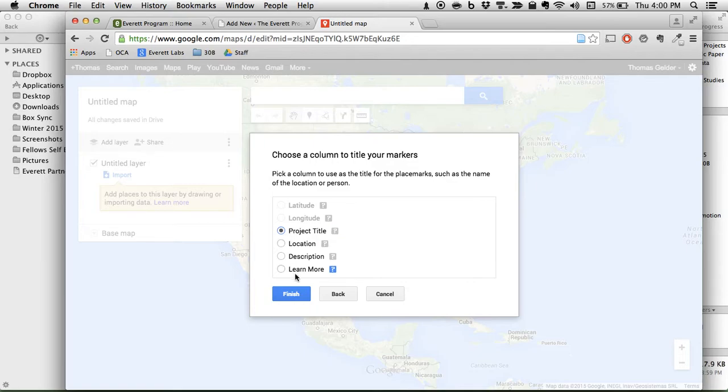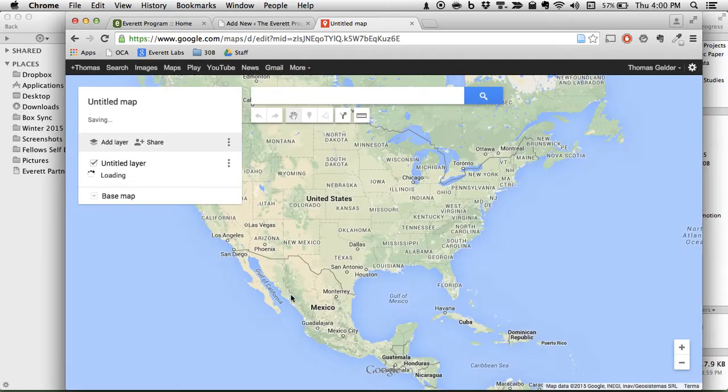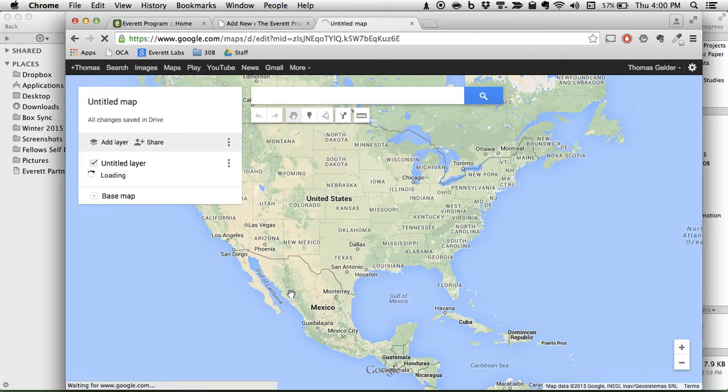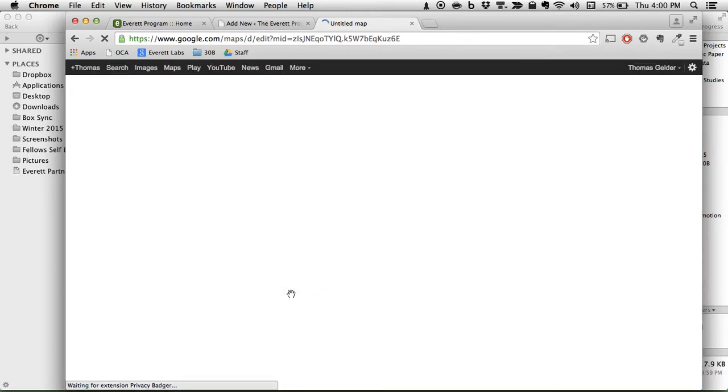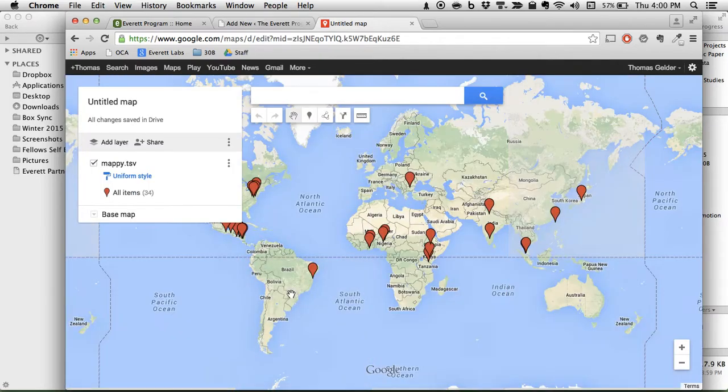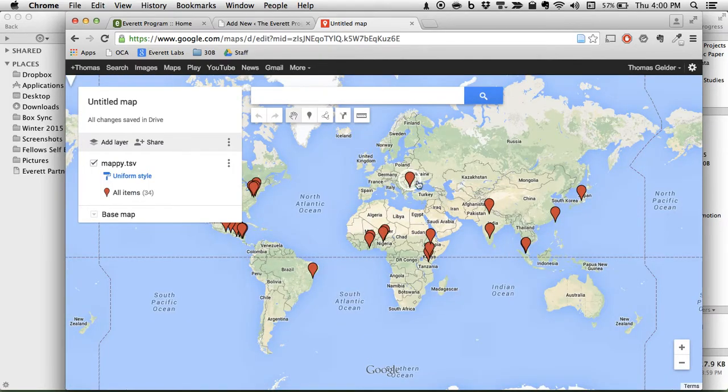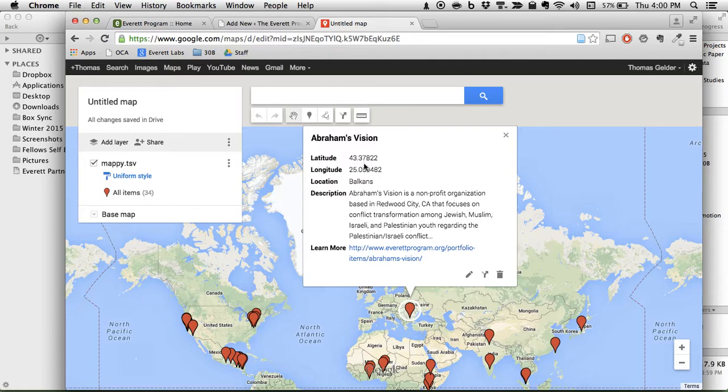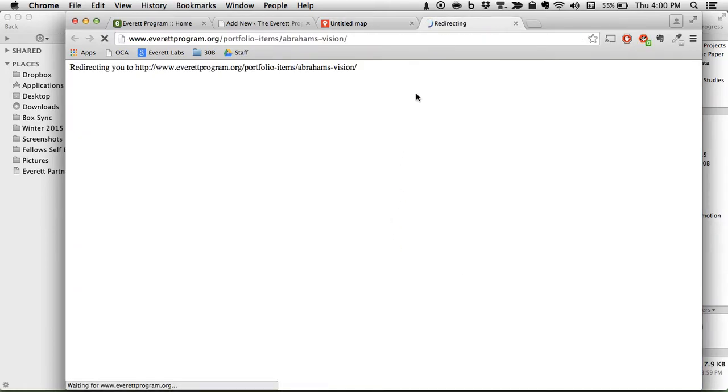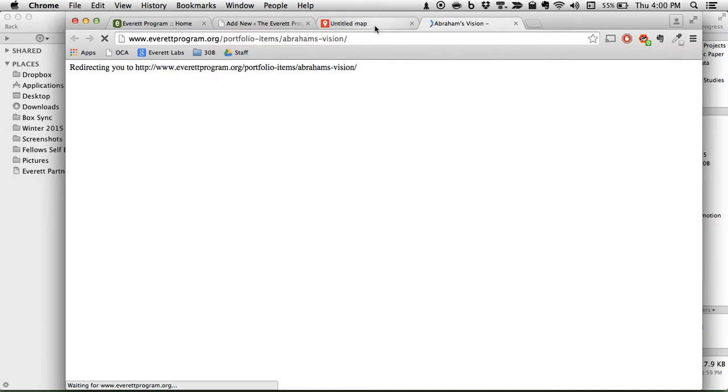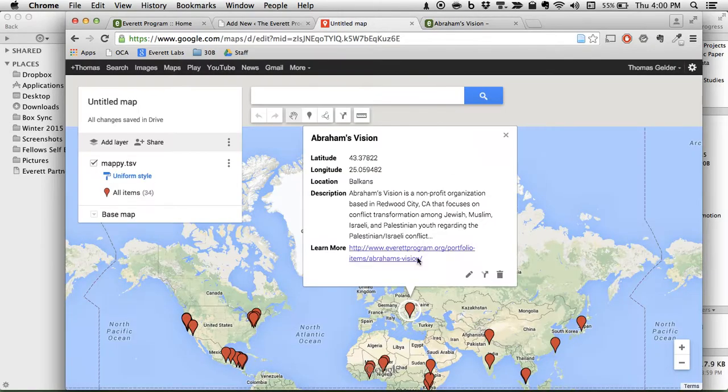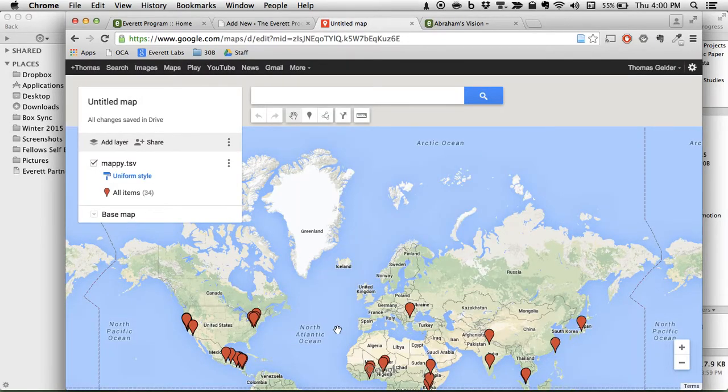And there we go. It worked. We've got our commas. Everything displays correctly. The links work because it actually does parse out real links. There we go.